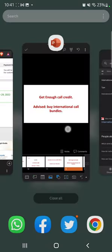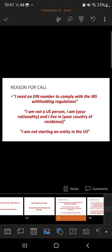Once you are on the call with a representative, they will ask the reason for your call. You can use any of these — write them down: 'I need an EIN number to comply with the IRS withholding regulations. I am not a US person; I am a Nigerian and I live in Nigeria. I am not starting an entity in the US.' Pause the video and write these down — these are things I used and they worked for me.